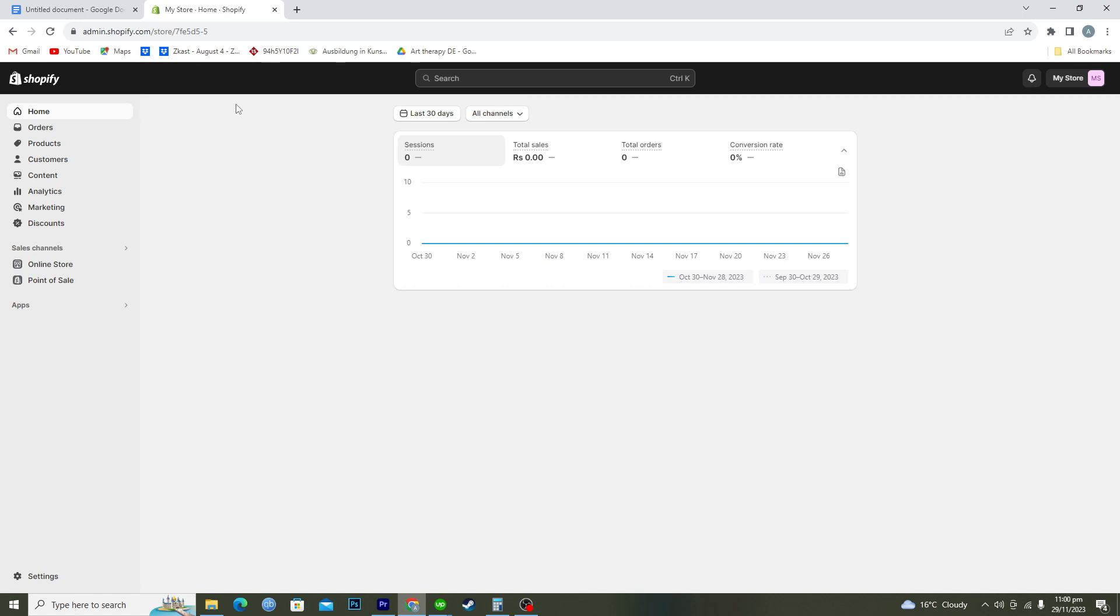First of all, make sure that you are logged in with the store that you want to delete. Once you are logged in, you need to click on the settings option.